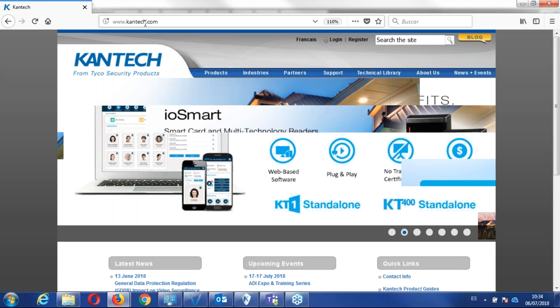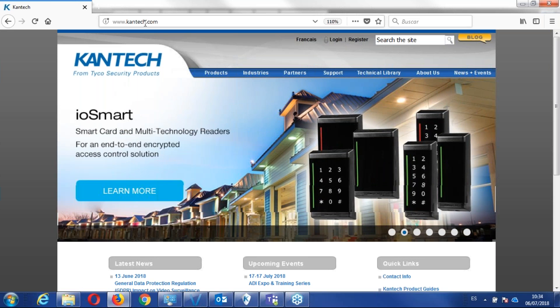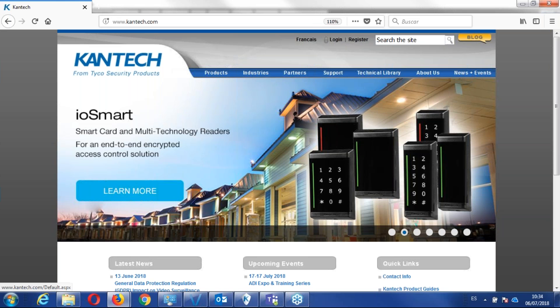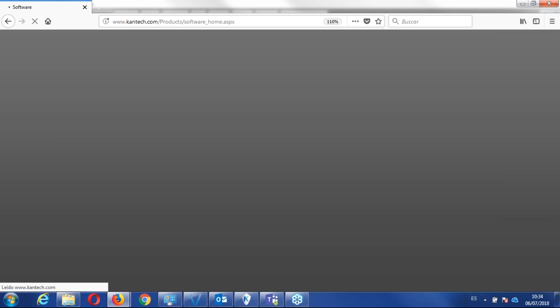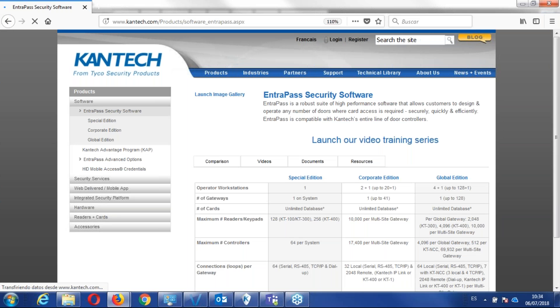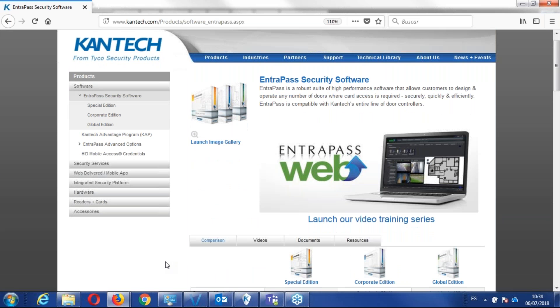So we go to kentech.com, and on kentech.com, let's go product, we go software, Entrapass security software, and here on that page,